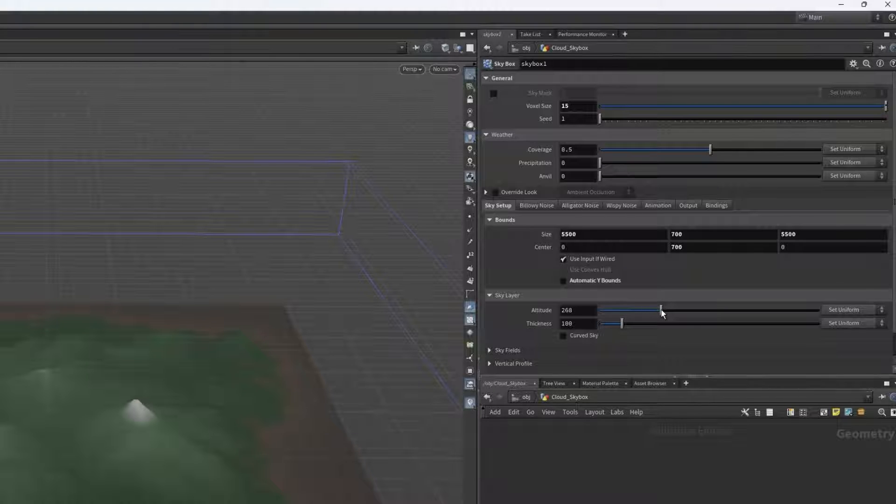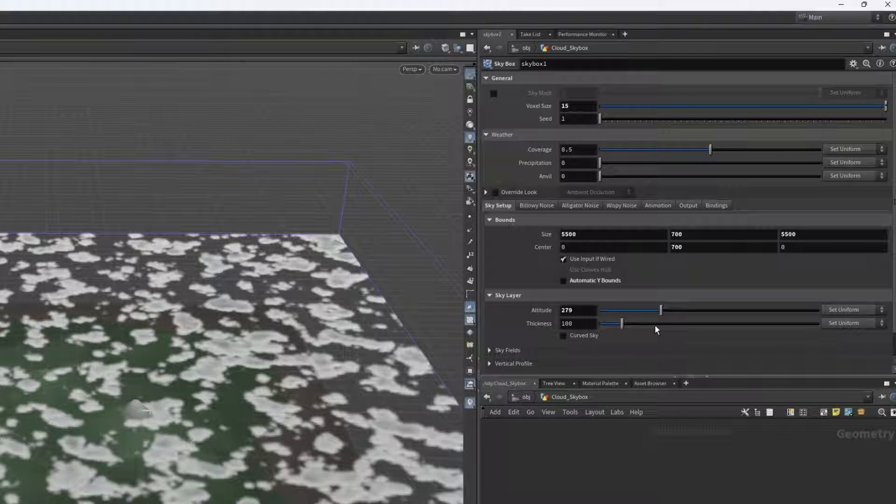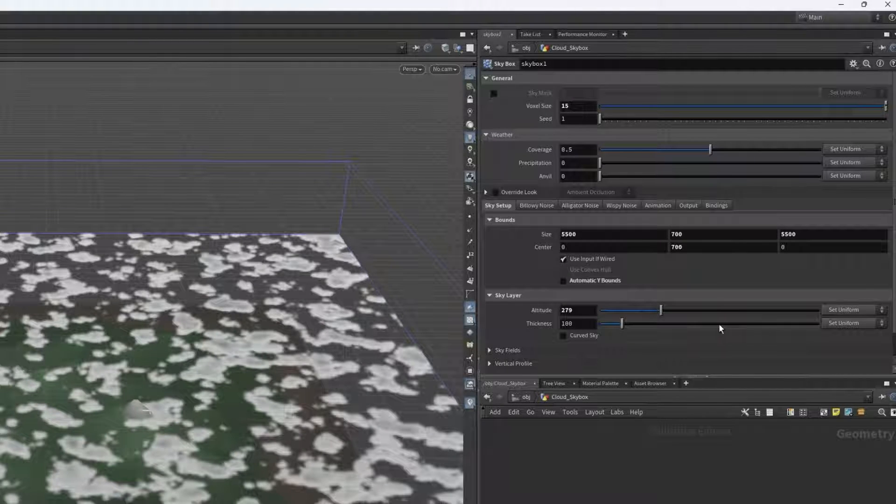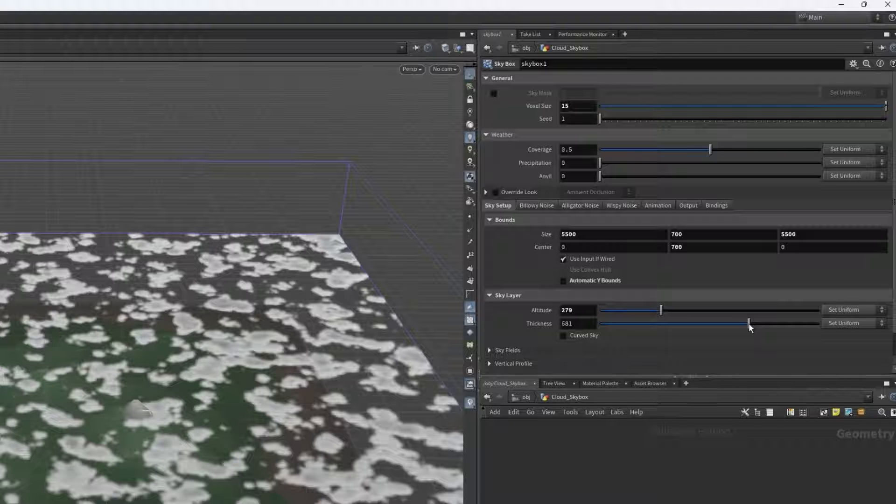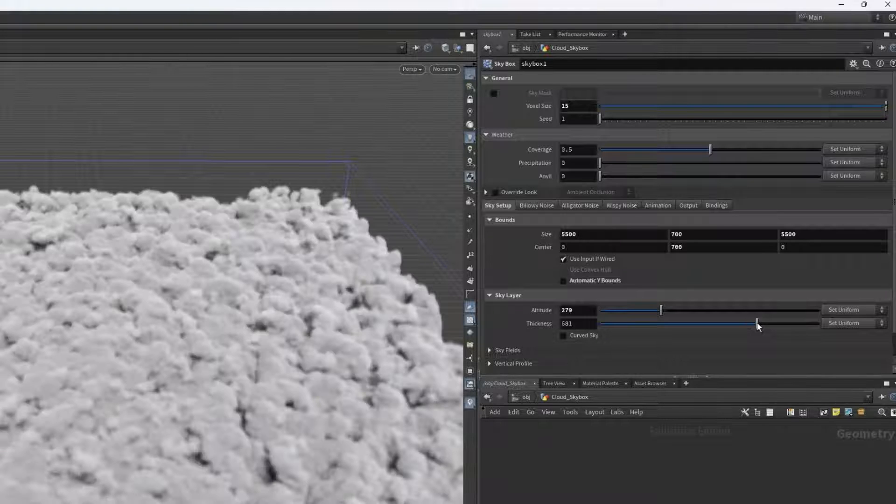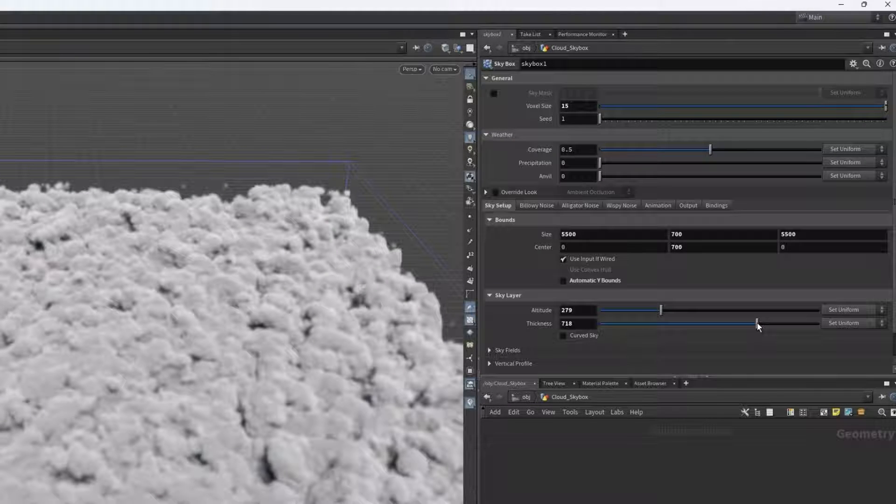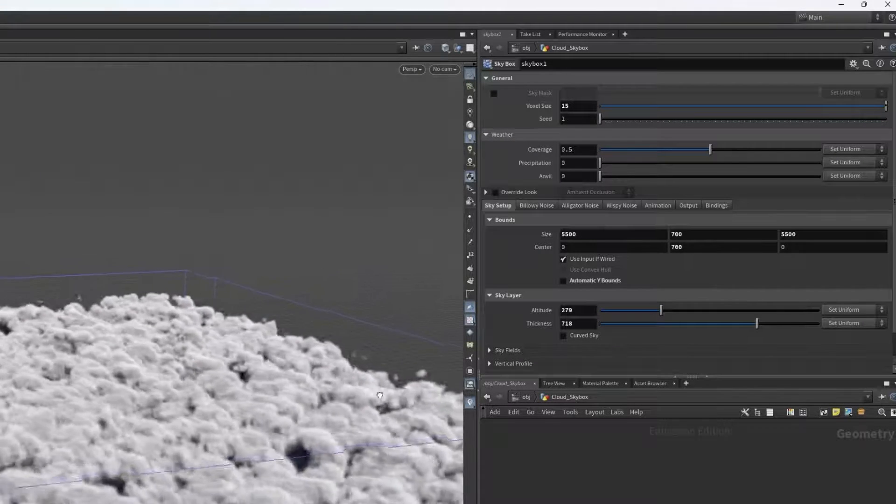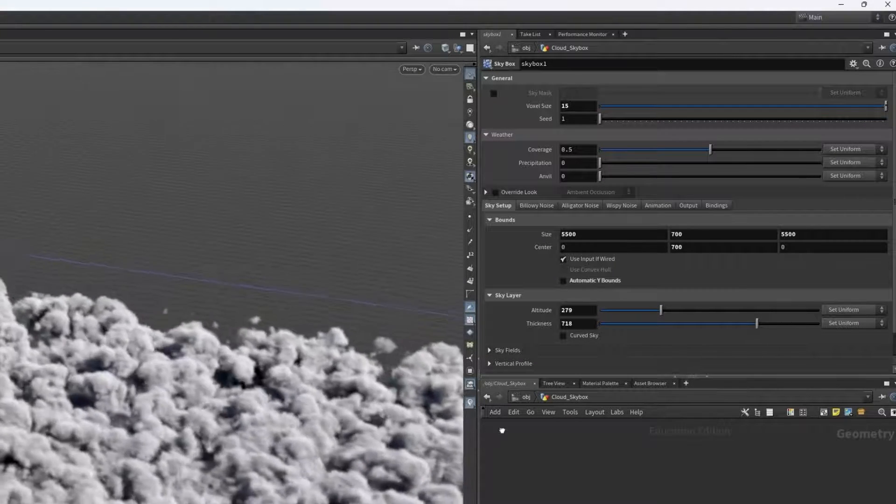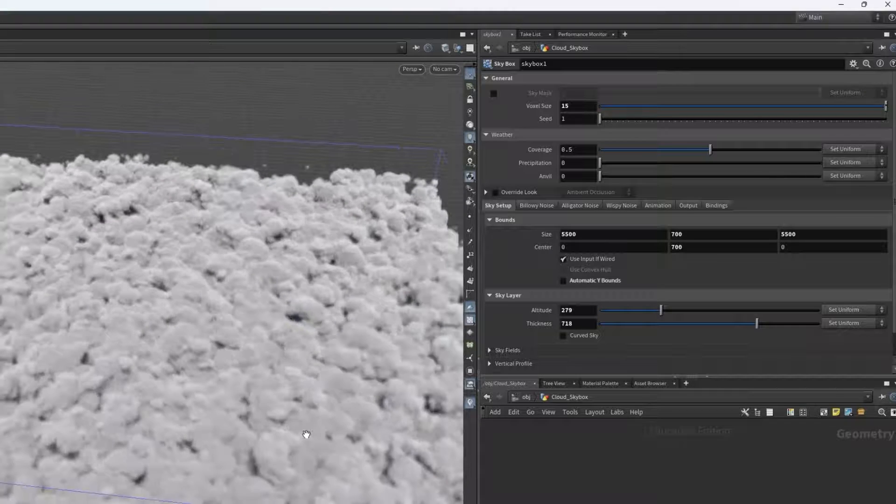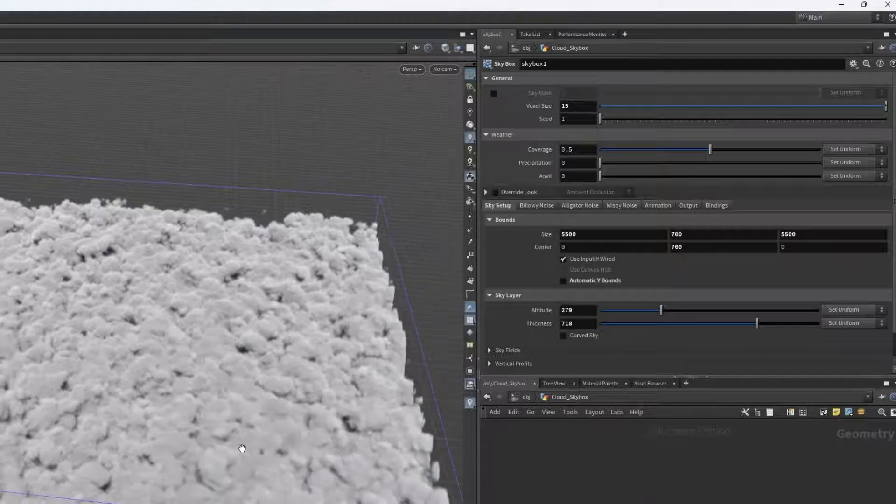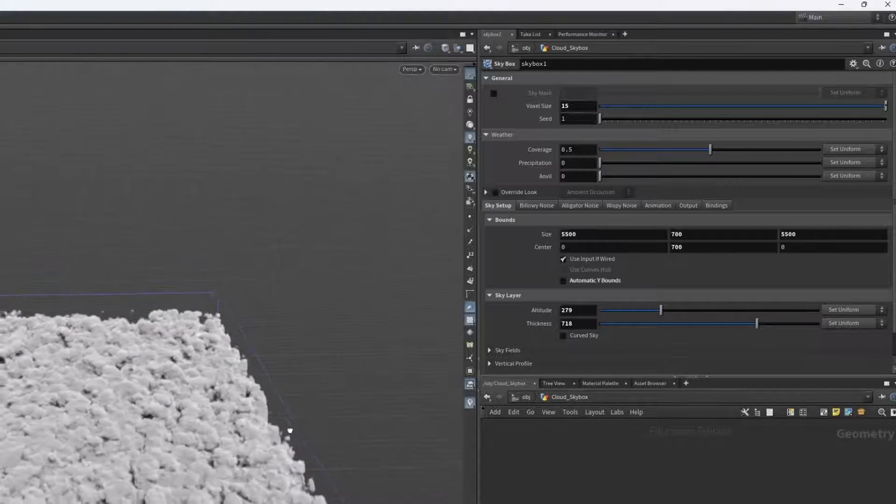So for cirrus clouds, we'll only need a thin layer which will be about 275 altitude, and I can have it be about 700 thickness, which is a bit of an overkill for a thin layer, but while I'm doing the setup I can be less strict with this control.